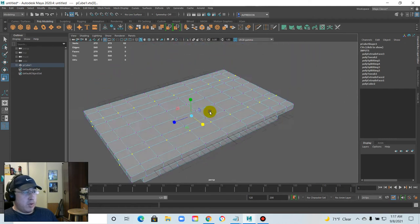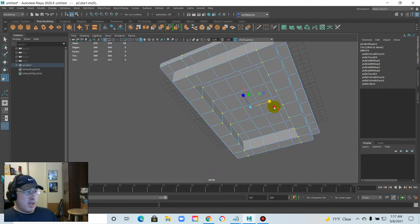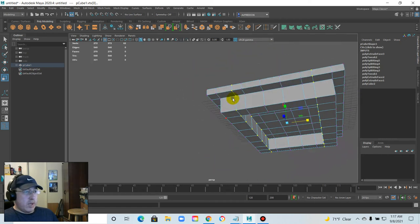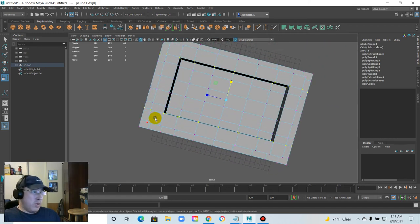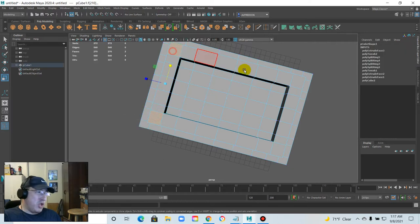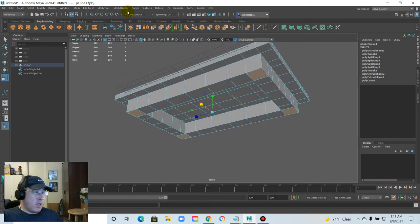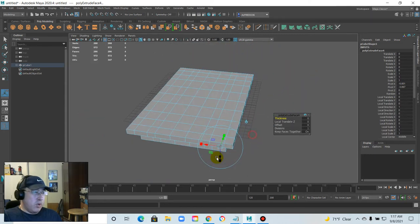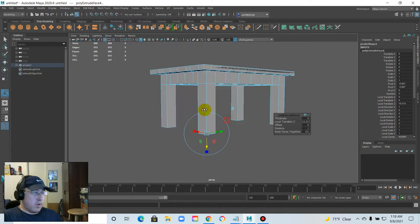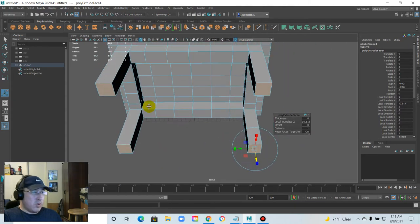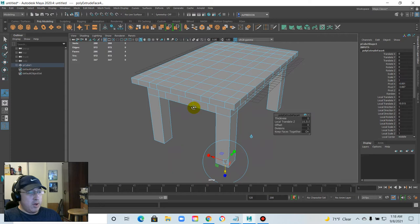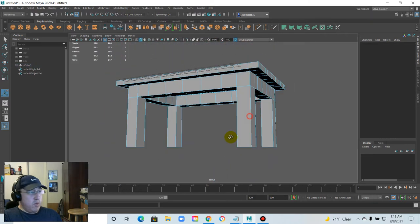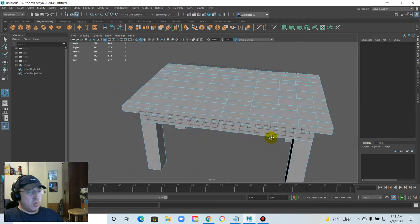We've got our underside of the table. We have to figure out how our legs are constructed — do we want it like an IKEA table or a Minecraft-style table? Select the four corners and do an extrusion — there we go, we've got a table! A little poly table. Everything's pretty even, and because of our planning the table's got legs.